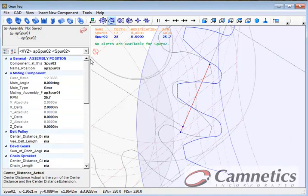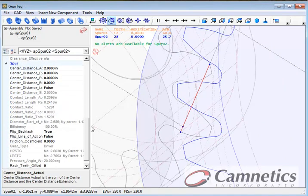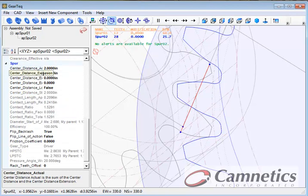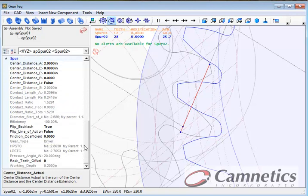Now over here in the assembly position, you can see the details about how that spur gear is shown in the assembly. For example, the center distance.